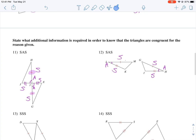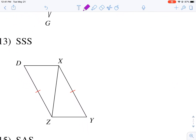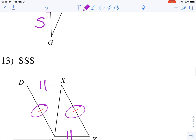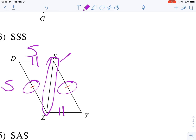Let's try a side-side-side example. We need to prove that there are three congruent sides. We know there's one here, and I'll put two tick marks to show that these two sides are congruent. This third side is shared by both triangles, so it's definitely congruent because it's the same side. So this works as side, side, side.